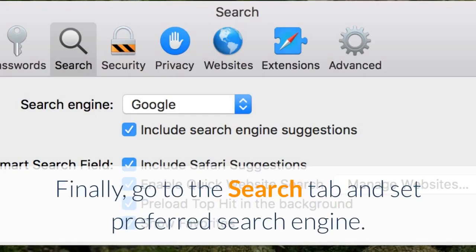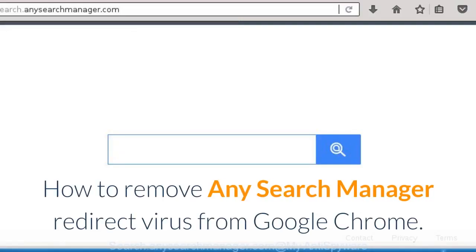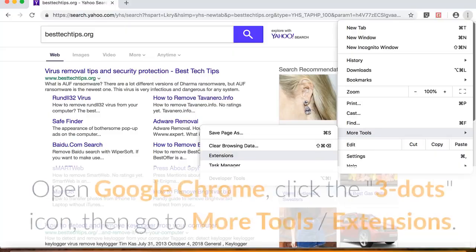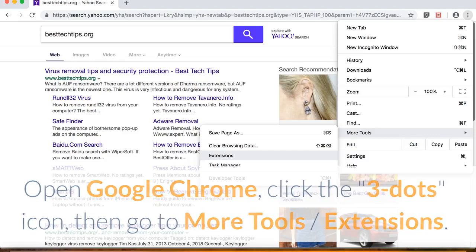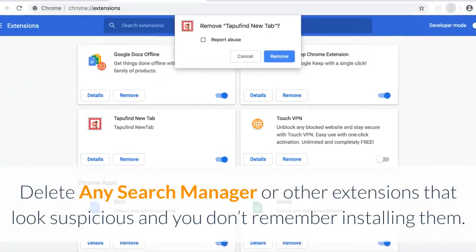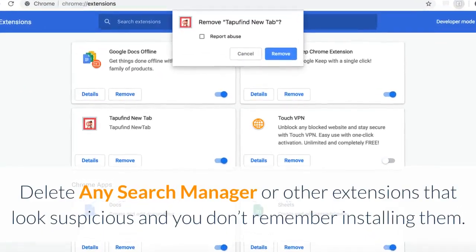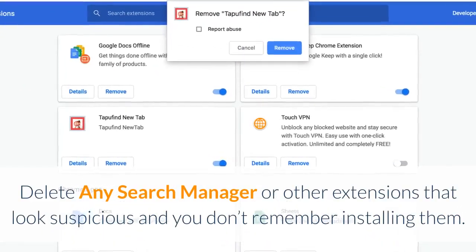How to Remove Any Search Manager Redirect Virus from Google Chrome. Open Google Chrome, click the icon, then go to More Tools, Extensions. Delete any search manager or other extensions that look suspicious and you don't remember installing them.